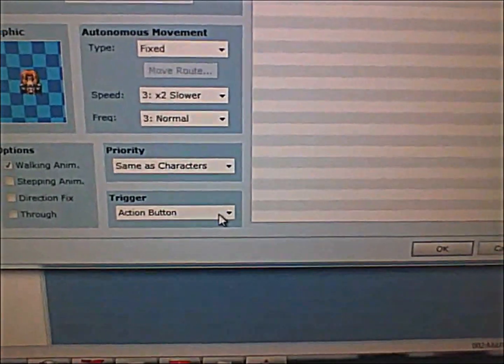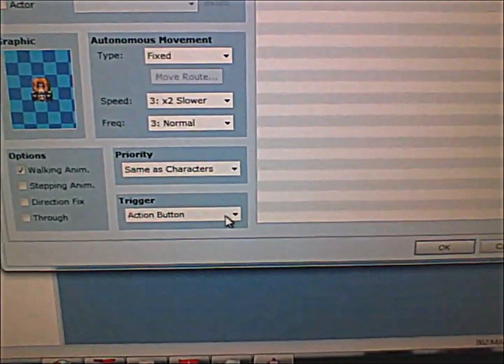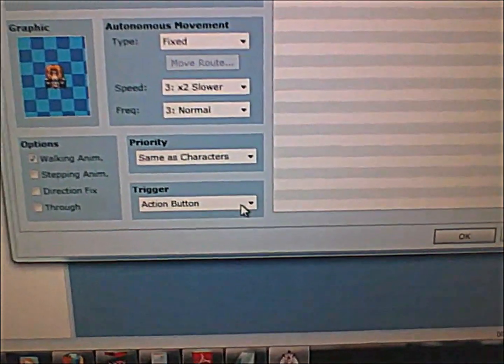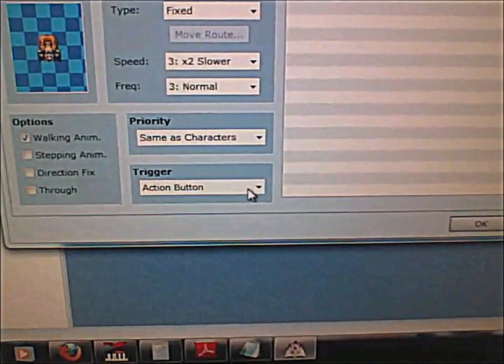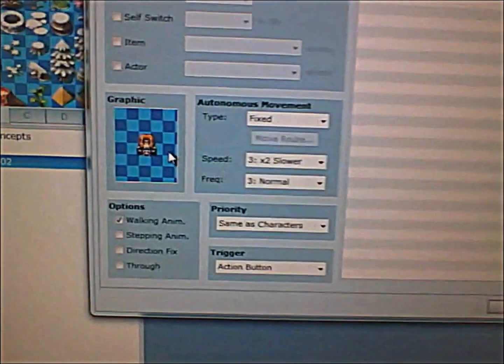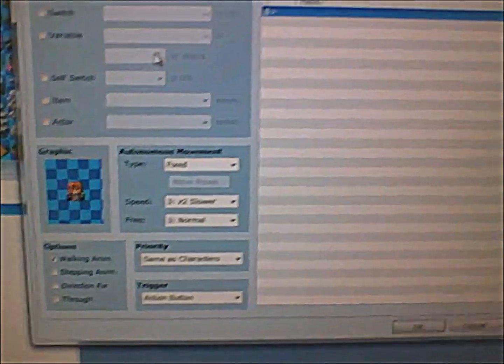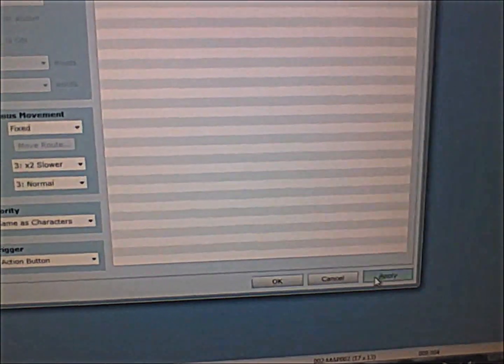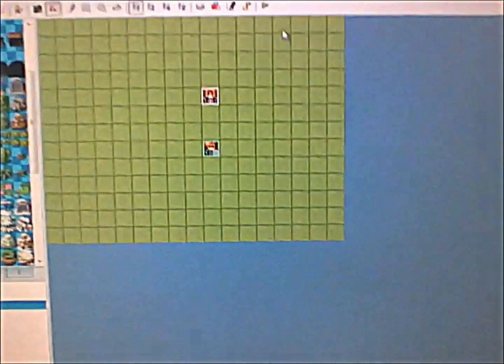Now what will happen is that when your player presses the action button, which is the enter key, the space key, or the C key near this character, it will say hello. Let's see it.